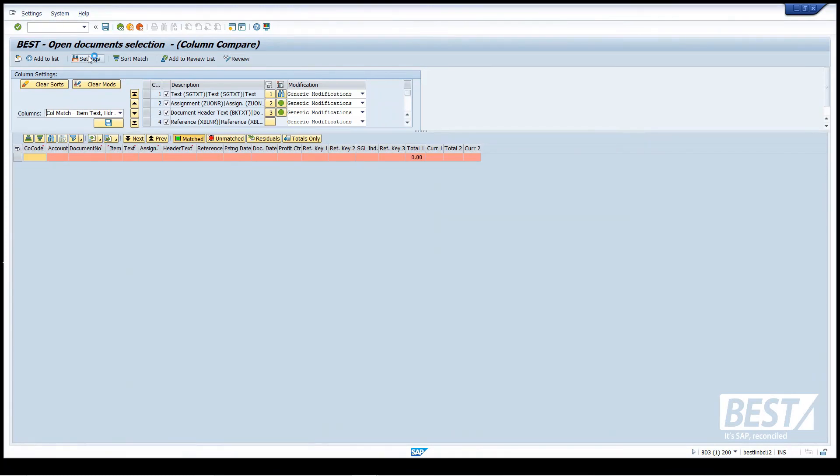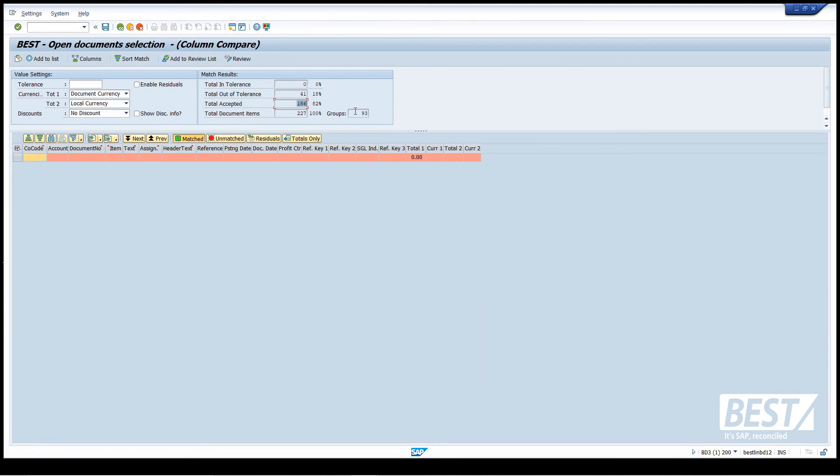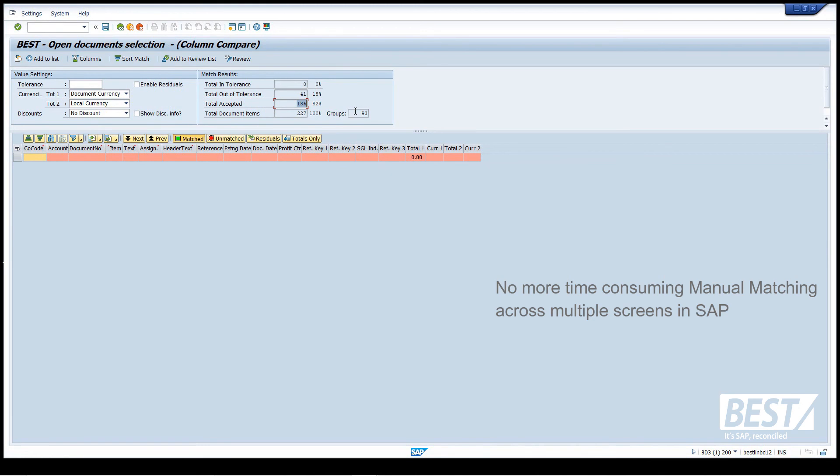Out of 227 items, we've matched 186, and I've done that in a couple of minutes. Now that would usually take you some hours of manual matching, selecting multiple screens within SAP, doing multiple clicking transactions.